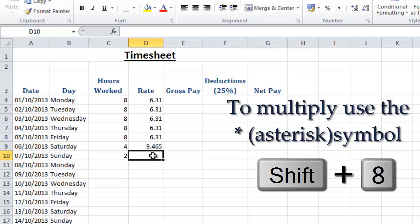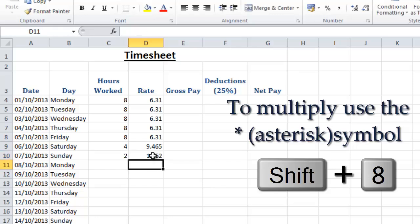And then for Sunday we're going to put in double time so we're going to do exactly the same again, so equals £6.31 multiplied by 2. So we now have time and a half on a Saturday and double time rate on a Sunday.